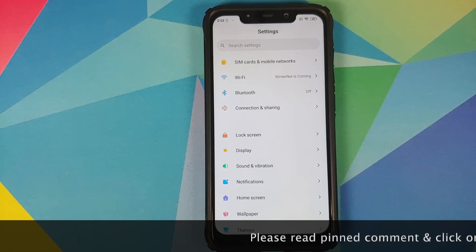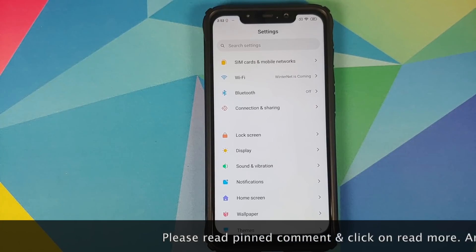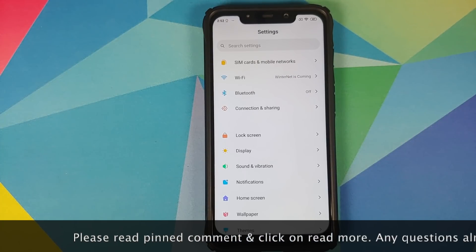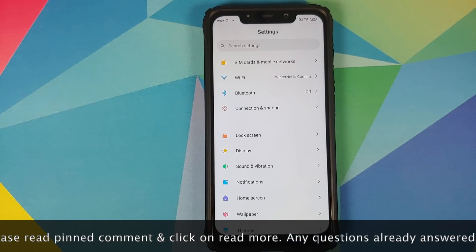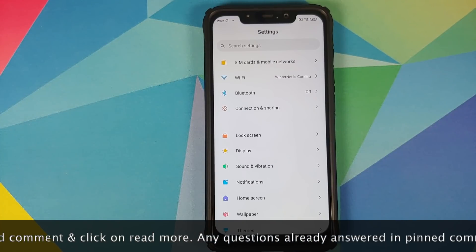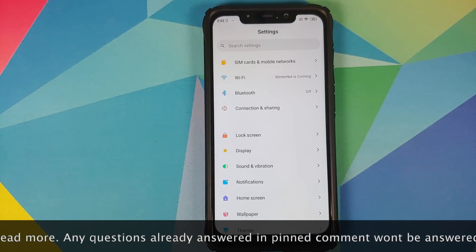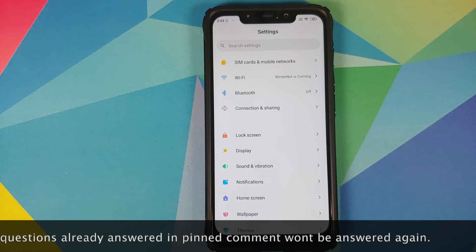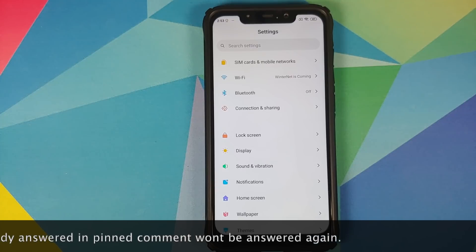And POCO India team, if you are watching this, a humble request: fix the crappy animations on this POCO launcher. It's been almost two years since we launched POCO launcher and you still haven't been able to figure out those crappy animations.